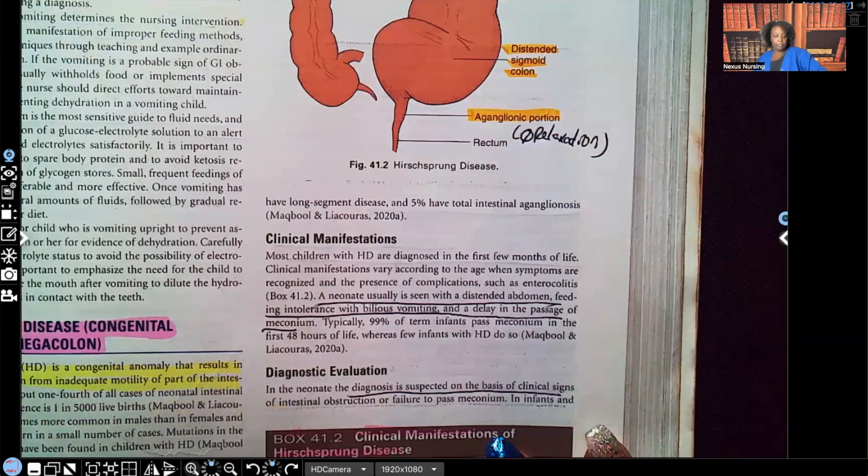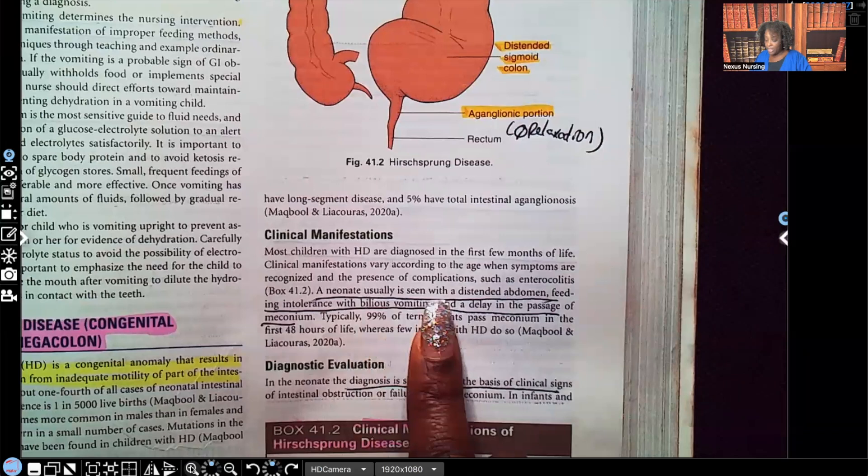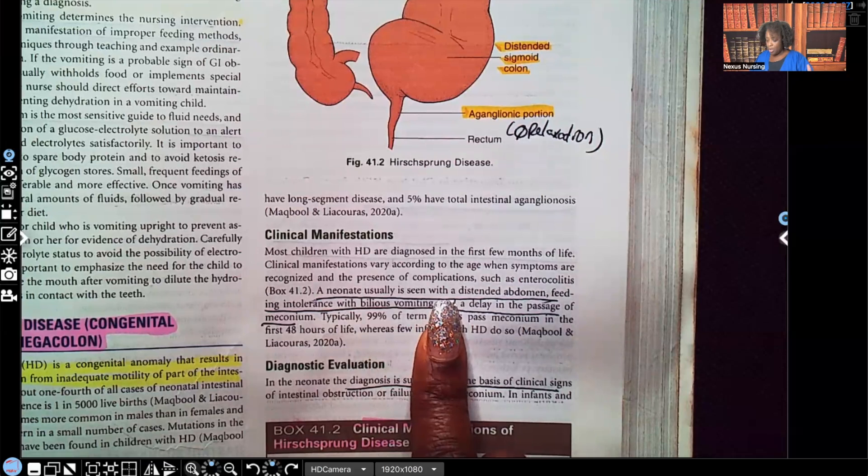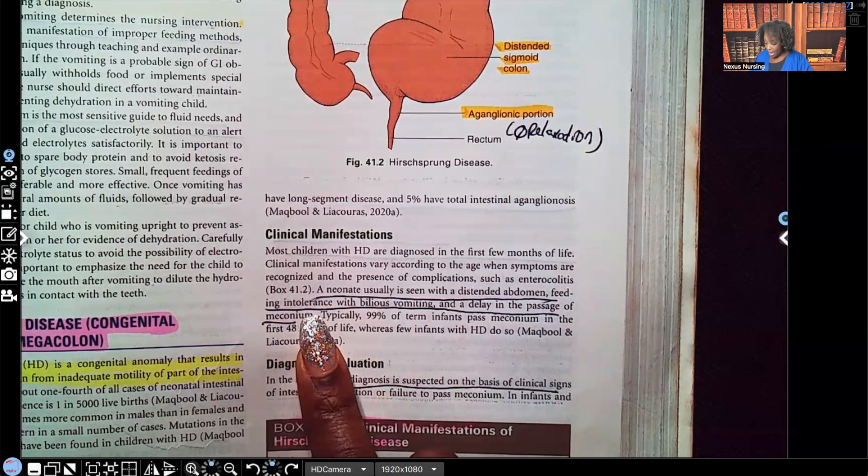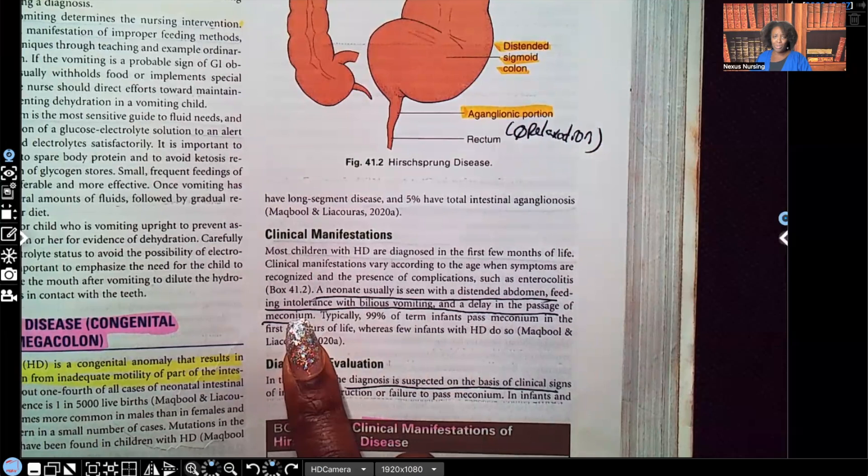Clinical manifestations: a neonate is usually seen with a distended abdomen — it's distended because all that fecal matter is just backing up. Also, feeding intolerance with episodes of vomiting, and a delay in passage of meconium. Remember, they're supposed to pass meconium within the first 24 to 48 hours — 48 hours being the longest — so if that doesn't happen, that's a red flag.